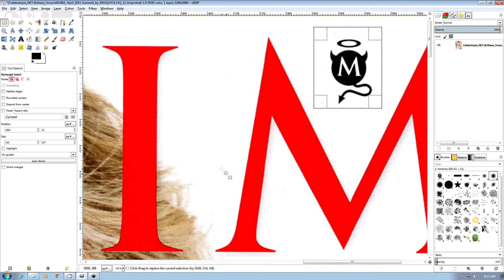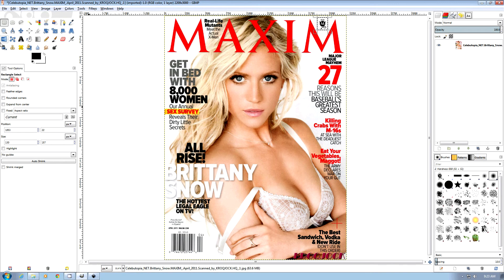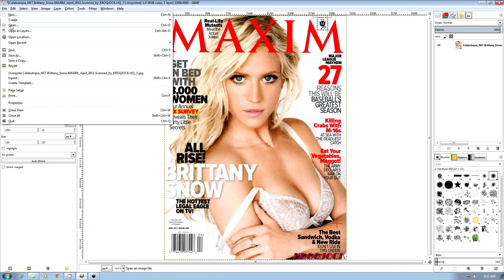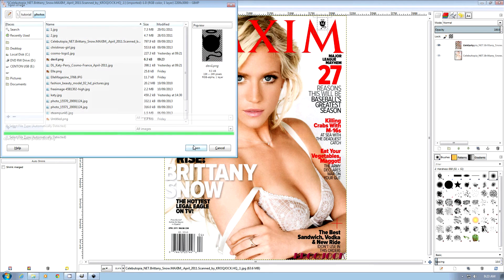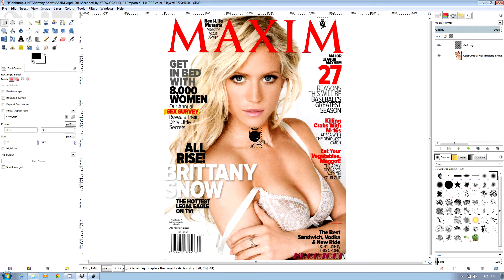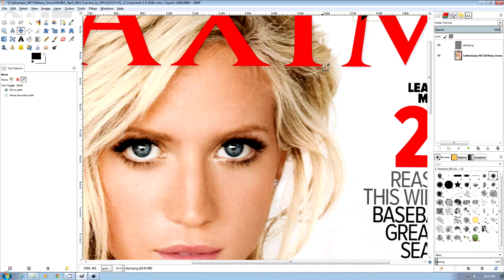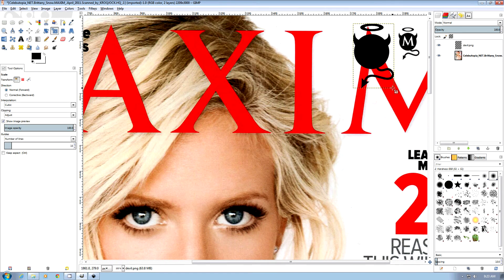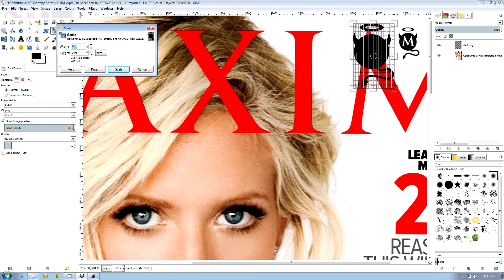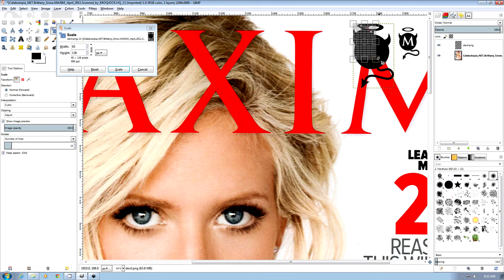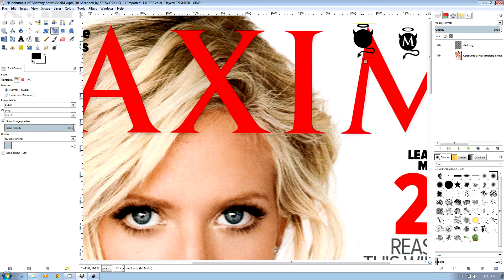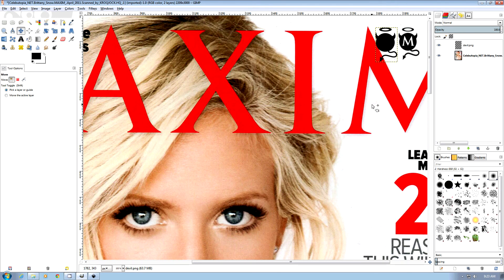Then we can come over to our Maxim cover. Get our devil guy. Move him up. Looks pretty good. We can always use the shift T and control left mouse button to resize it proportionally. And that looks pretty good.